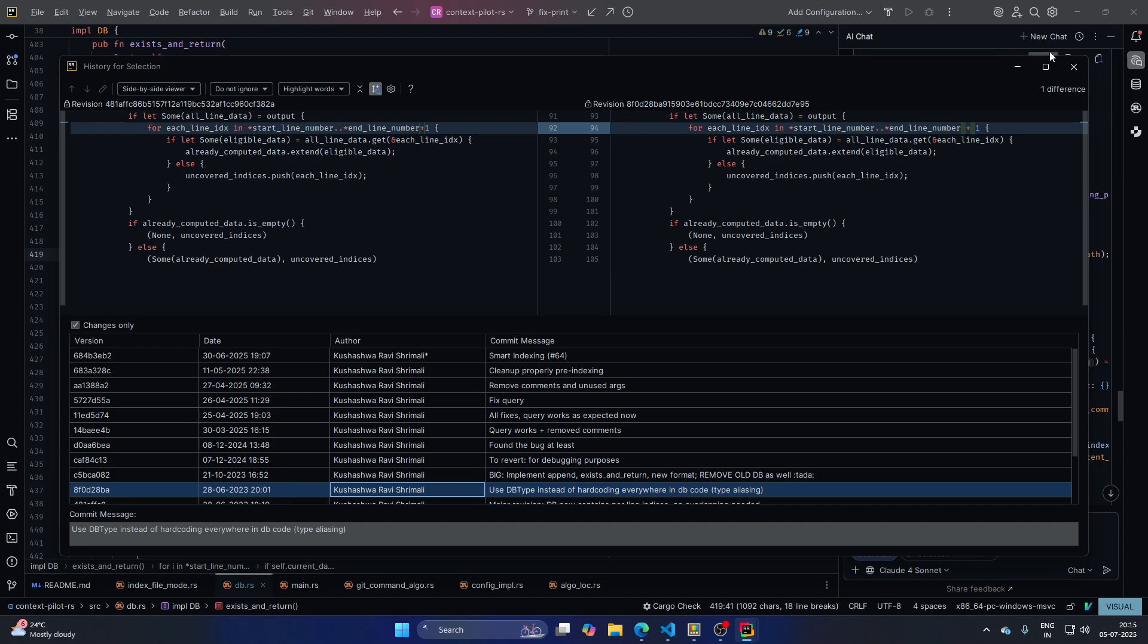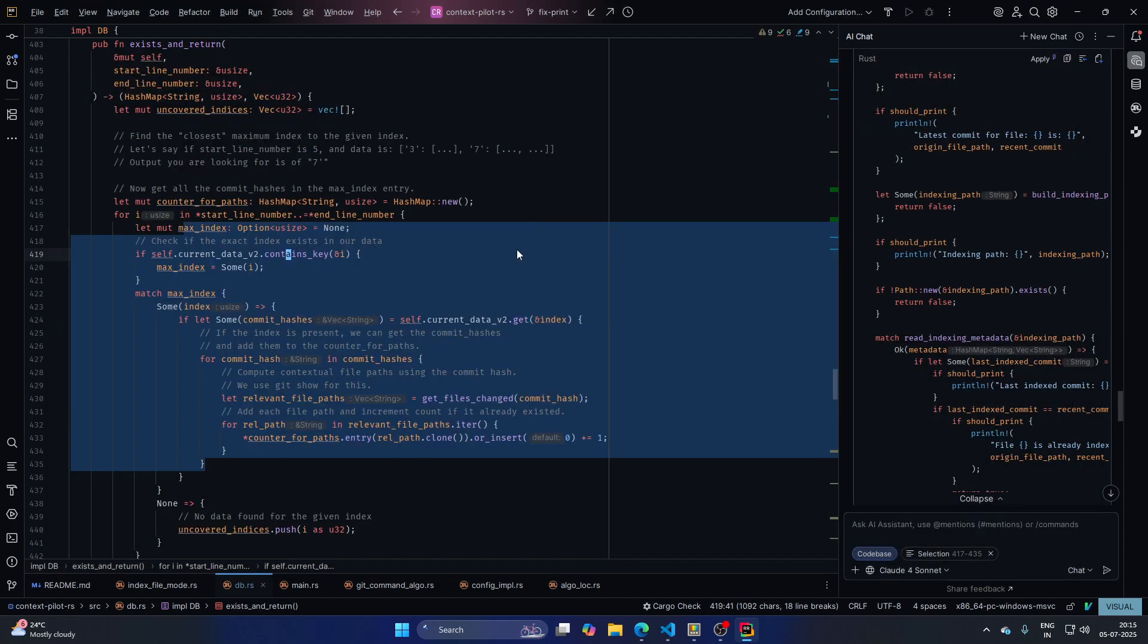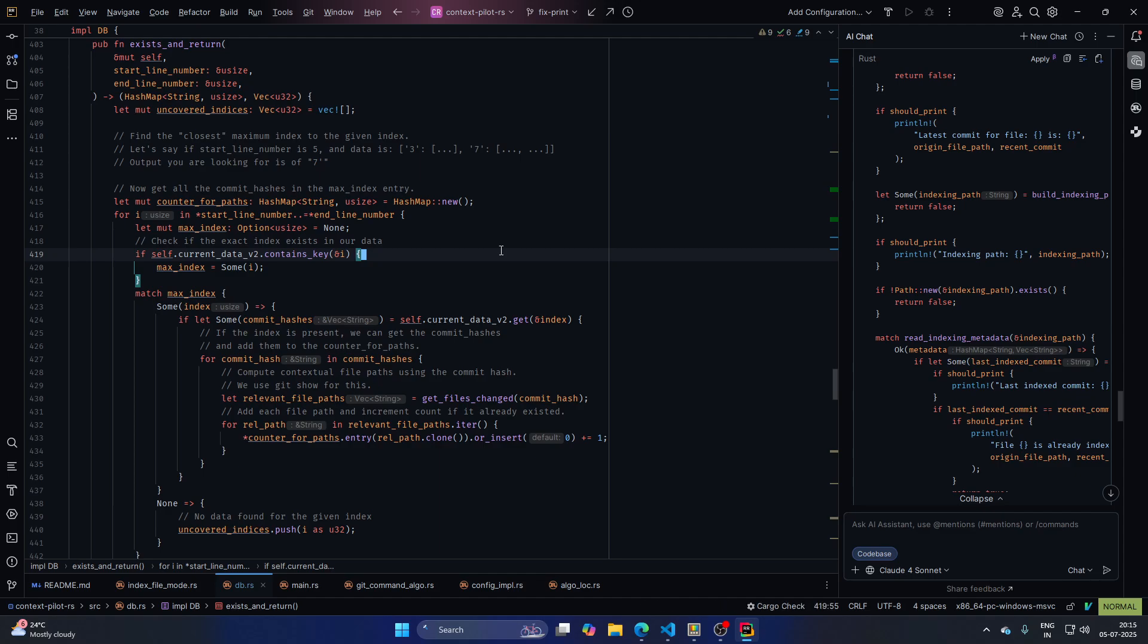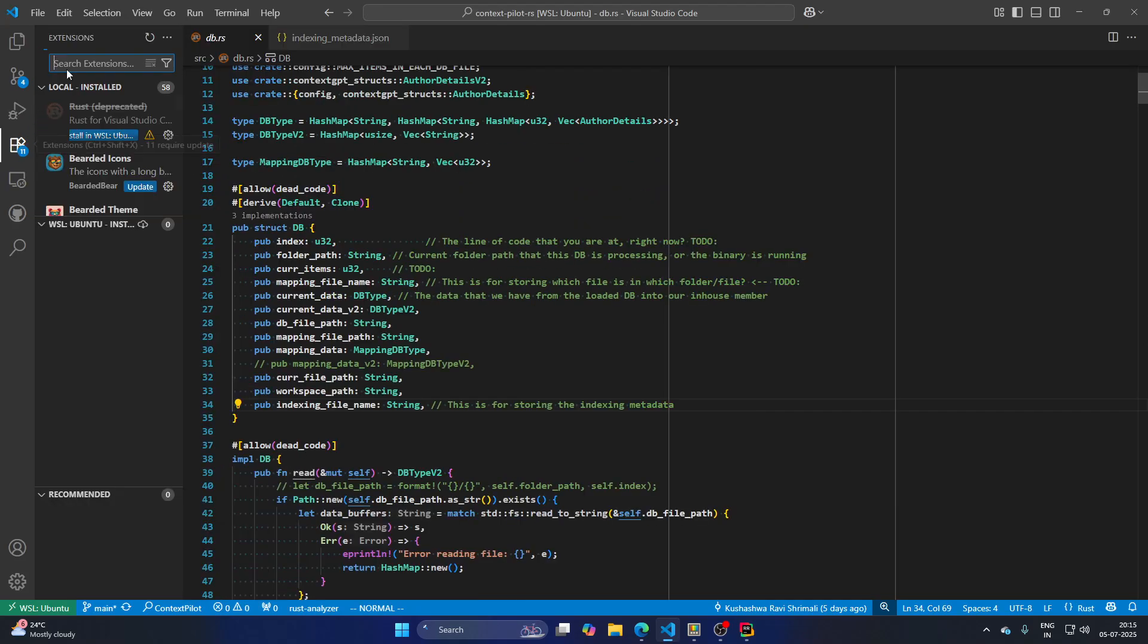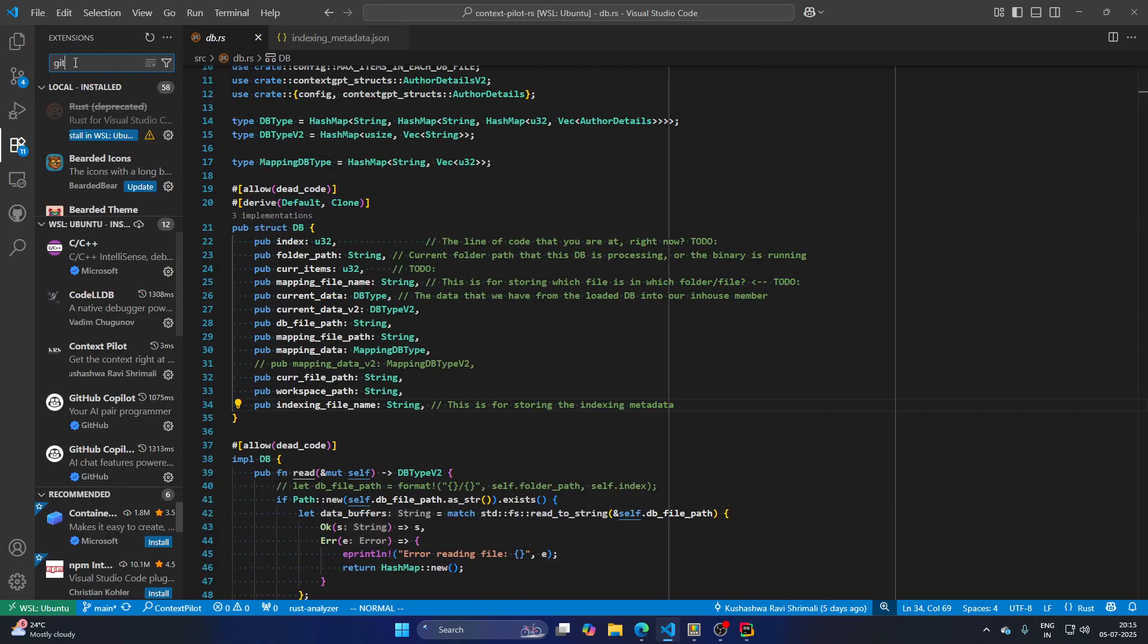One thing possible, of course, this is PyCharm or JetBrains IDEs, right? So they do provide that. But of course, let's go back to VS Code. VS Code does not provide it by default. So you will have to install GitLens extension.